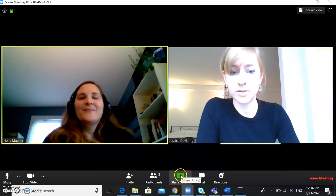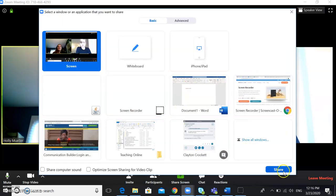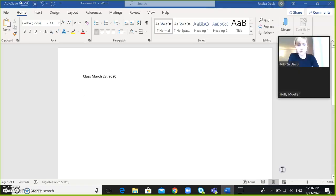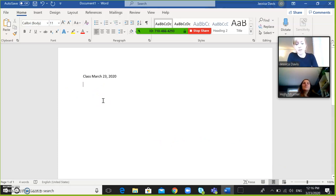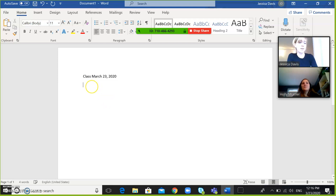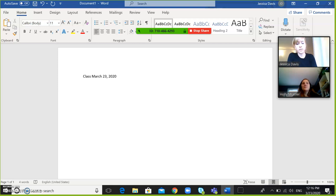Just click on share screen as usual. So now Holly can see my page. I can write on this page and Holly can see it, and maybe I want Holly to write something on this page.